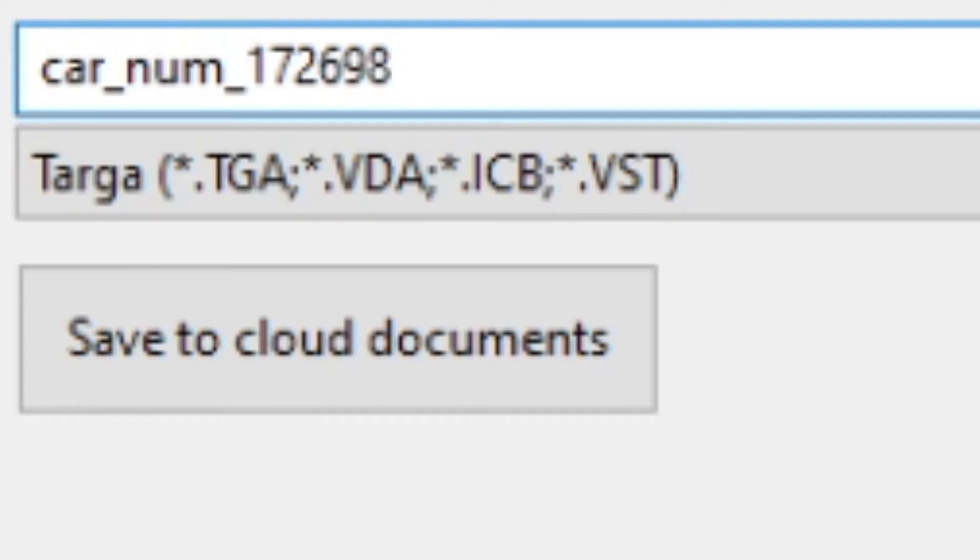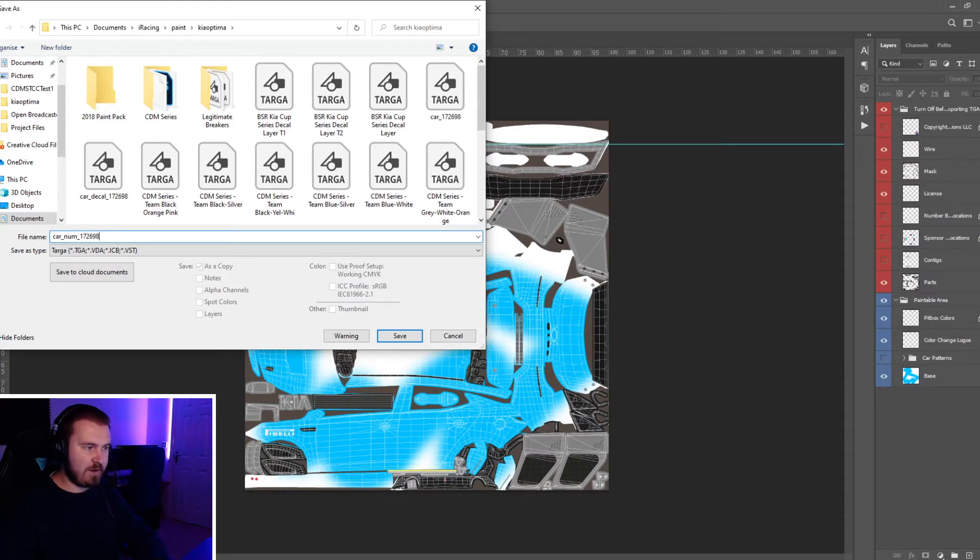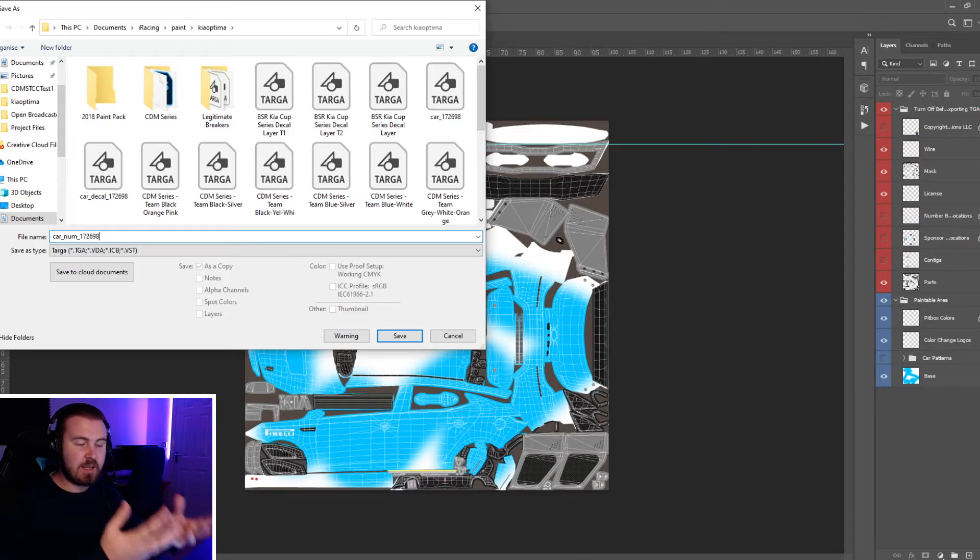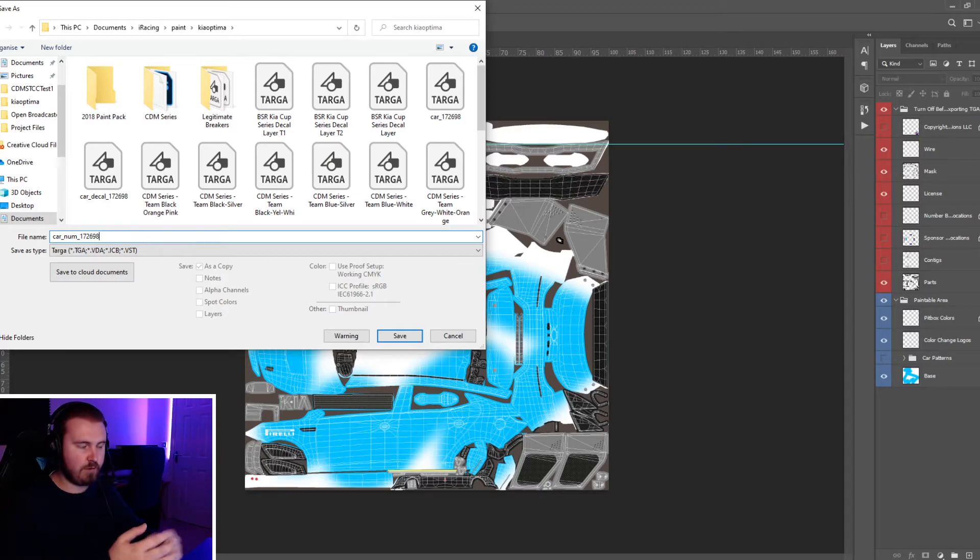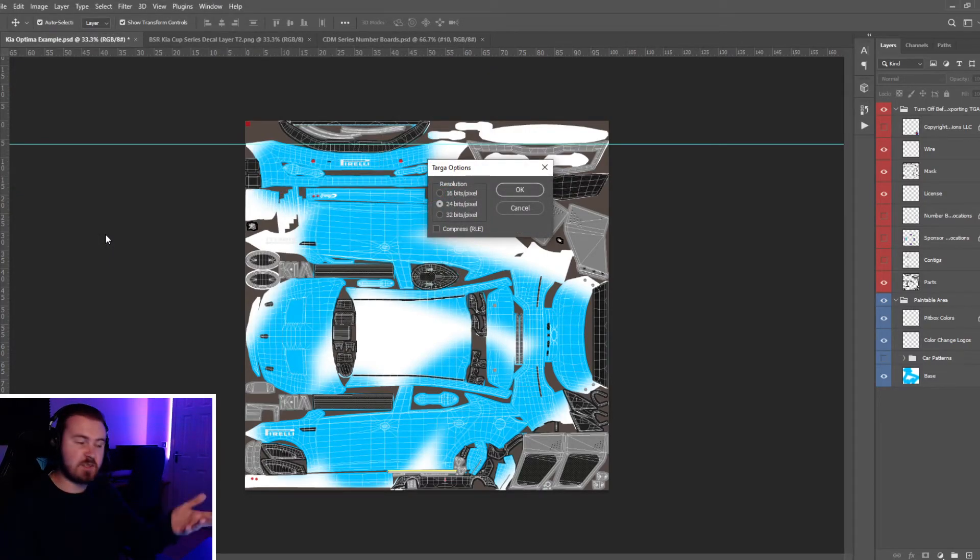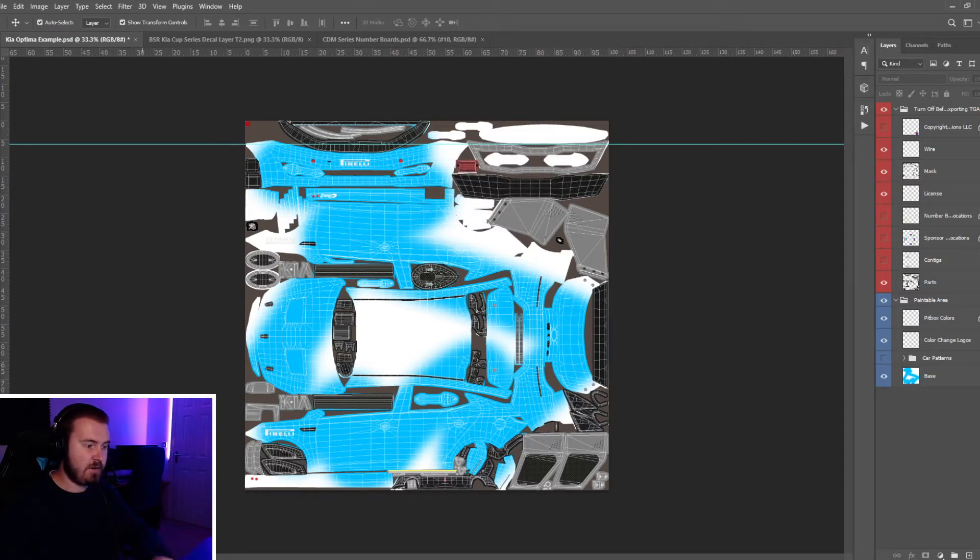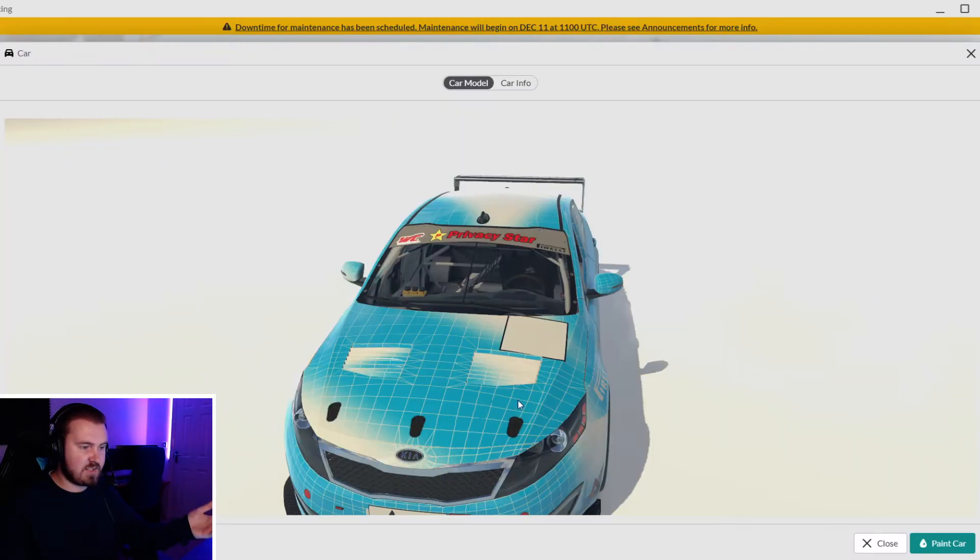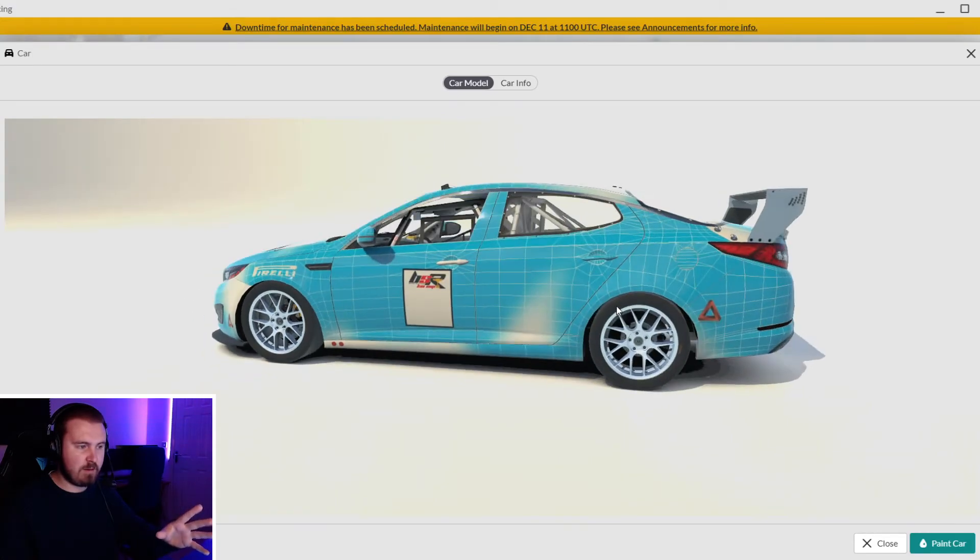If you save this as car underscore n-u-m for num and then your iRacing ID, what the sim will do is it will look for a livery that replaces iRacing's stamped numbers. If it can't find one it'll still use a normal one and put the numbers on for you. But this is one where it picks it up and says 'oh this person's put their own numbers on this car so we don't have to do any of that.' As you can see, no numbers on the car anywhere.